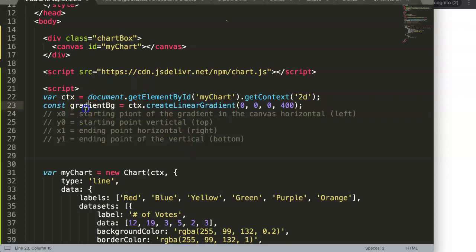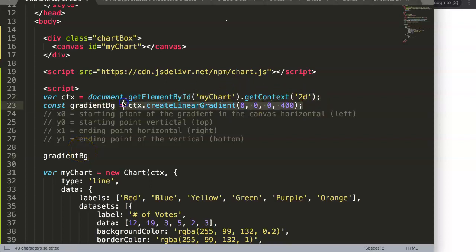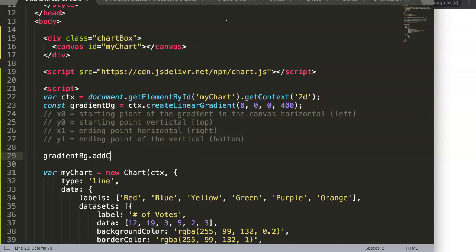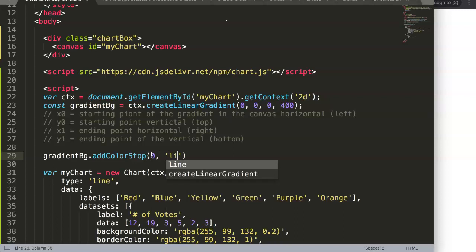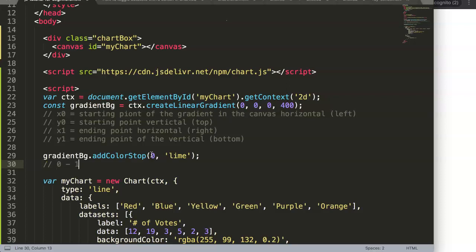Now we assign the colors for the gradient effect, because so far we've only defined the gradient area — the canvas doesn't know which colors to use yet. We take our gradient constant and call dot addColorStop — pay attention to the capital C and capital S. This takes two parameters: the first indicates the transition position from 0 to 1, and the second is the color.